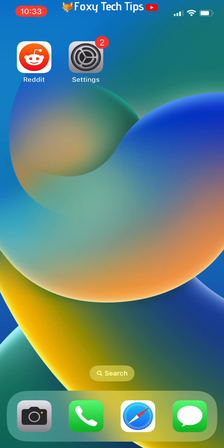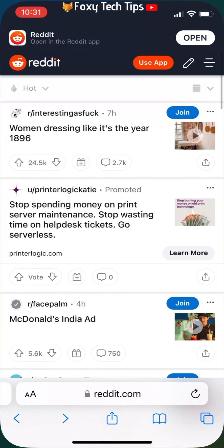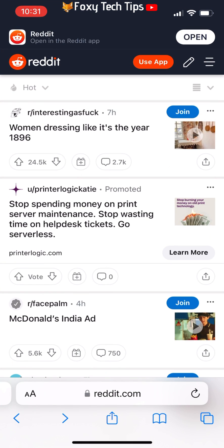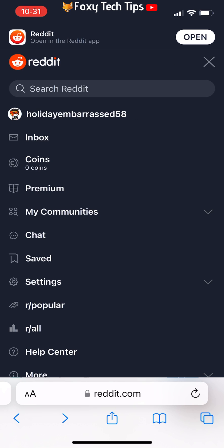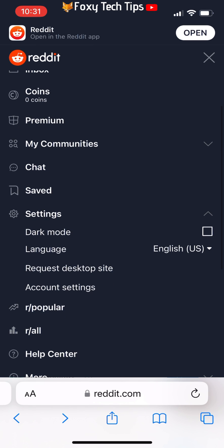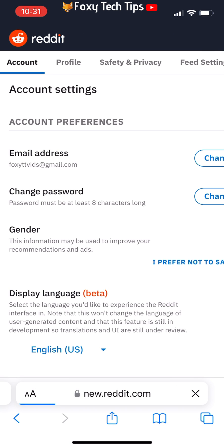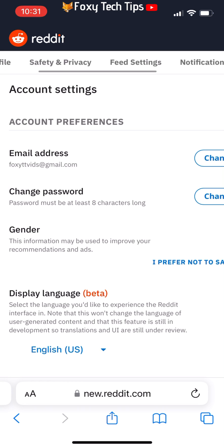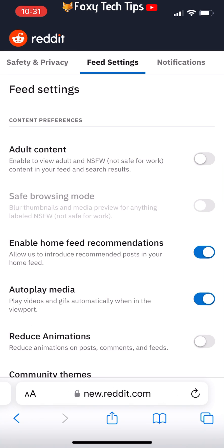You can also change the setting for the app on a web browser by logging into your account and tapping on the three lines button in the top right corner, then choosing Settings from the options. Tap Account Settings, then select Feed Settings from the top menu bar, and enable the toggle for adult content.